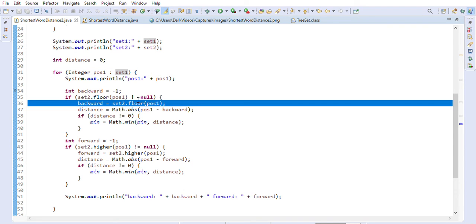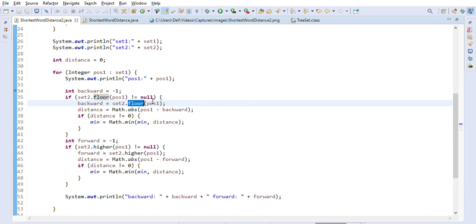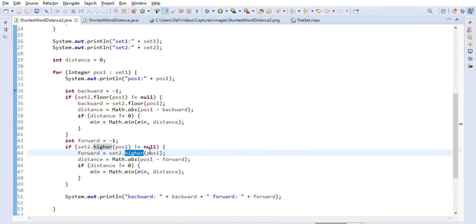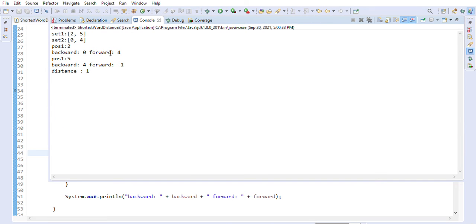We use the floor method to find the greatest value in set two that is less than the current key, and the higher method to find the smallest value in set two that is greater than the current key. For example, floor gives the maximum value less than the key, and higher gives the minimum value greater than the key.